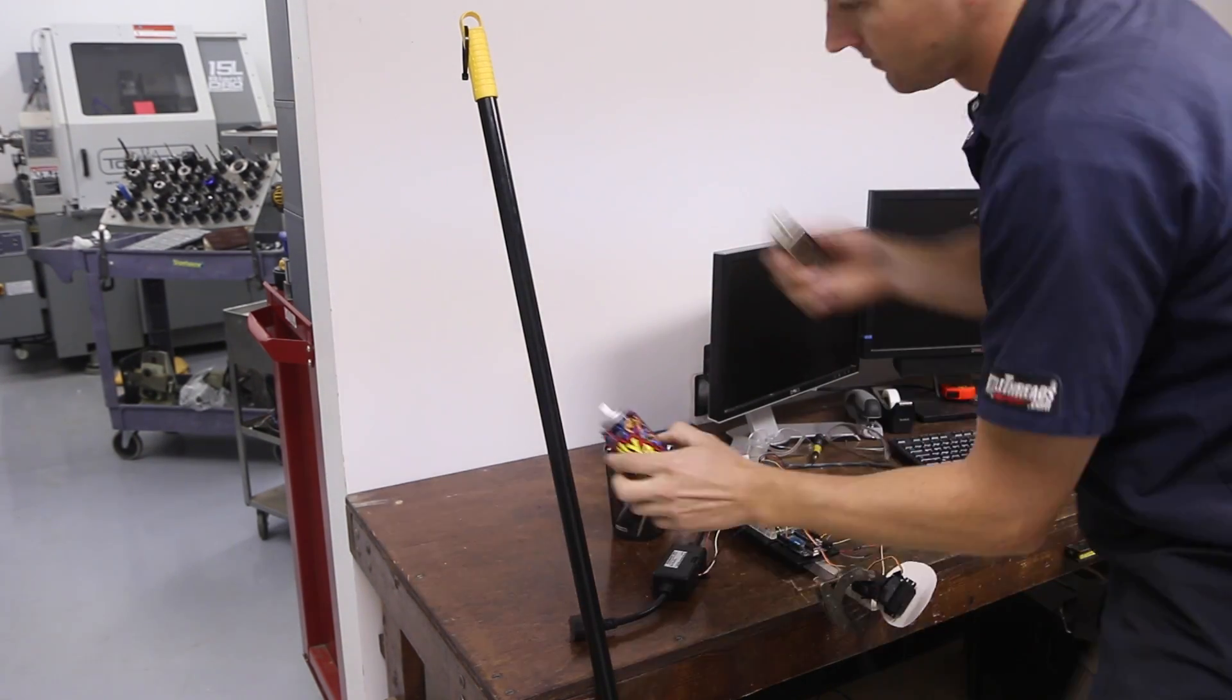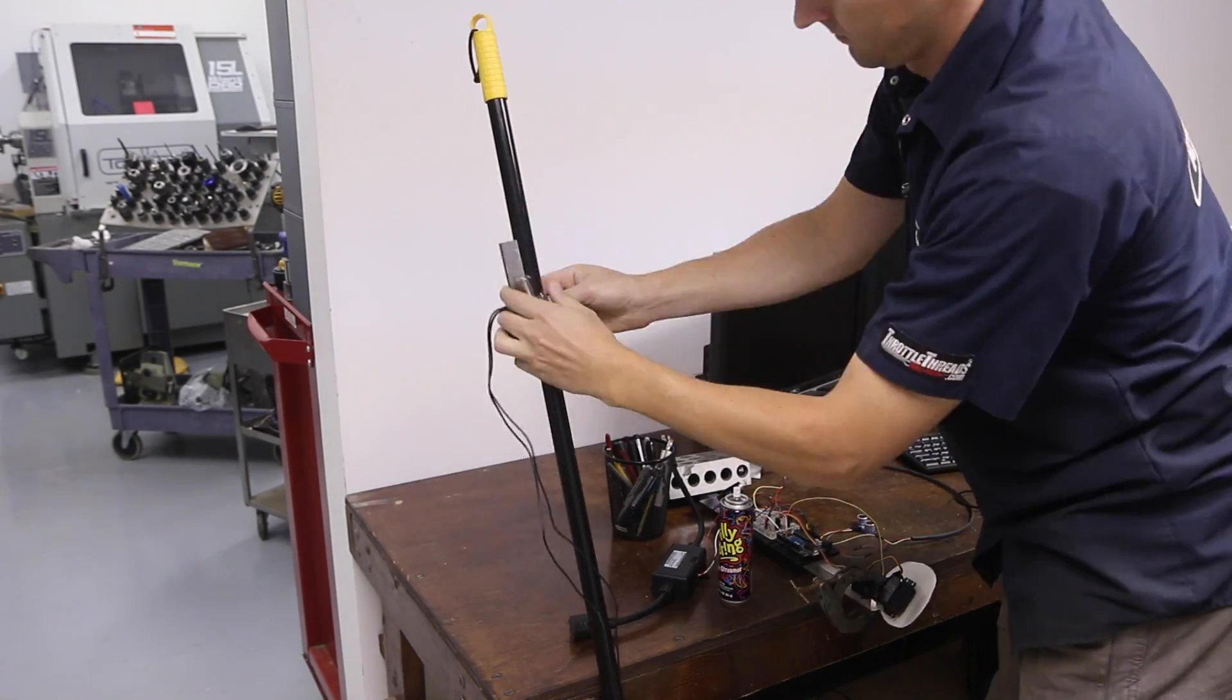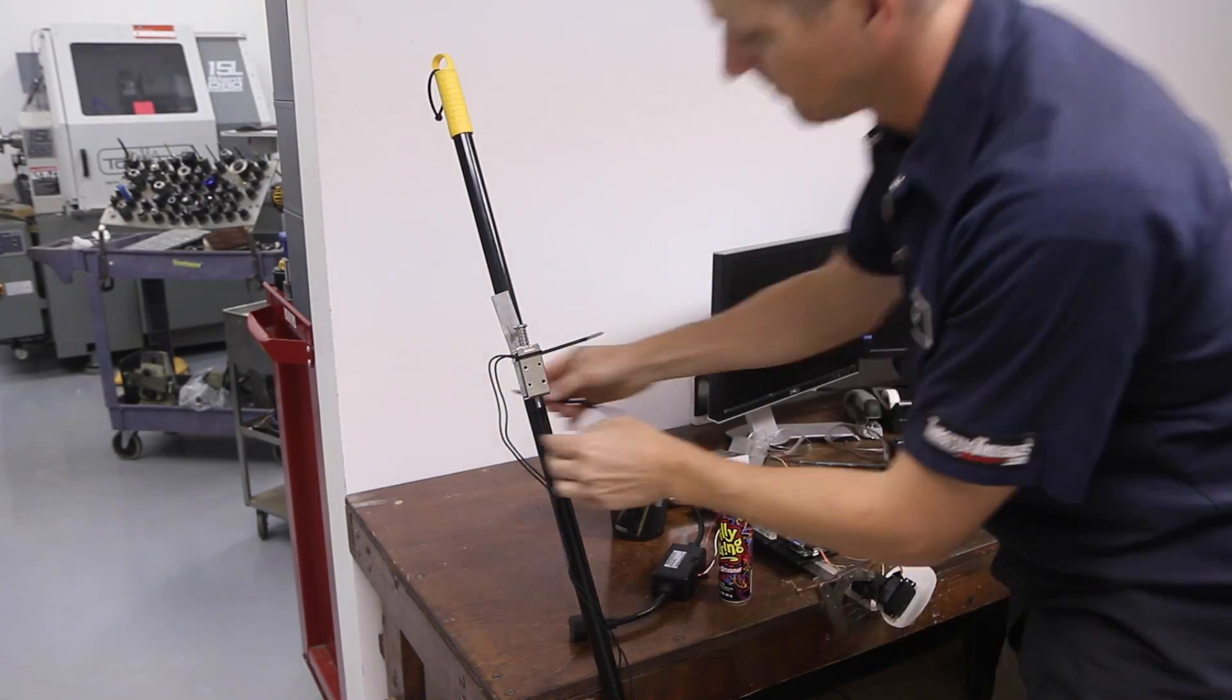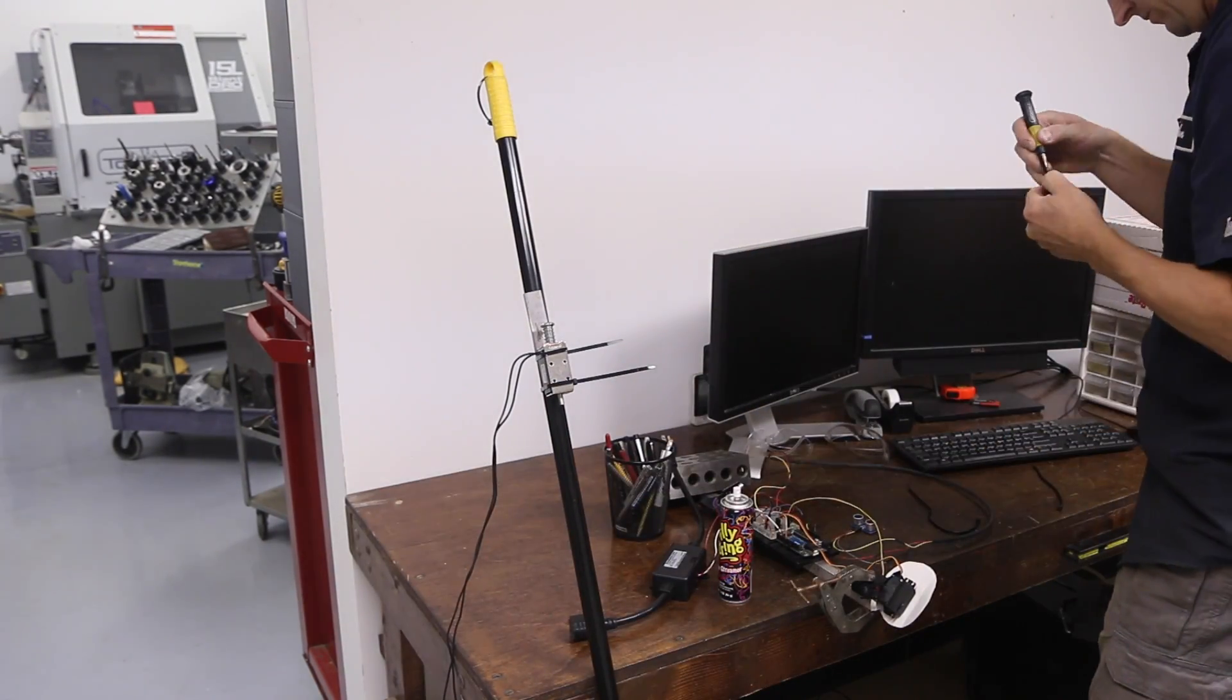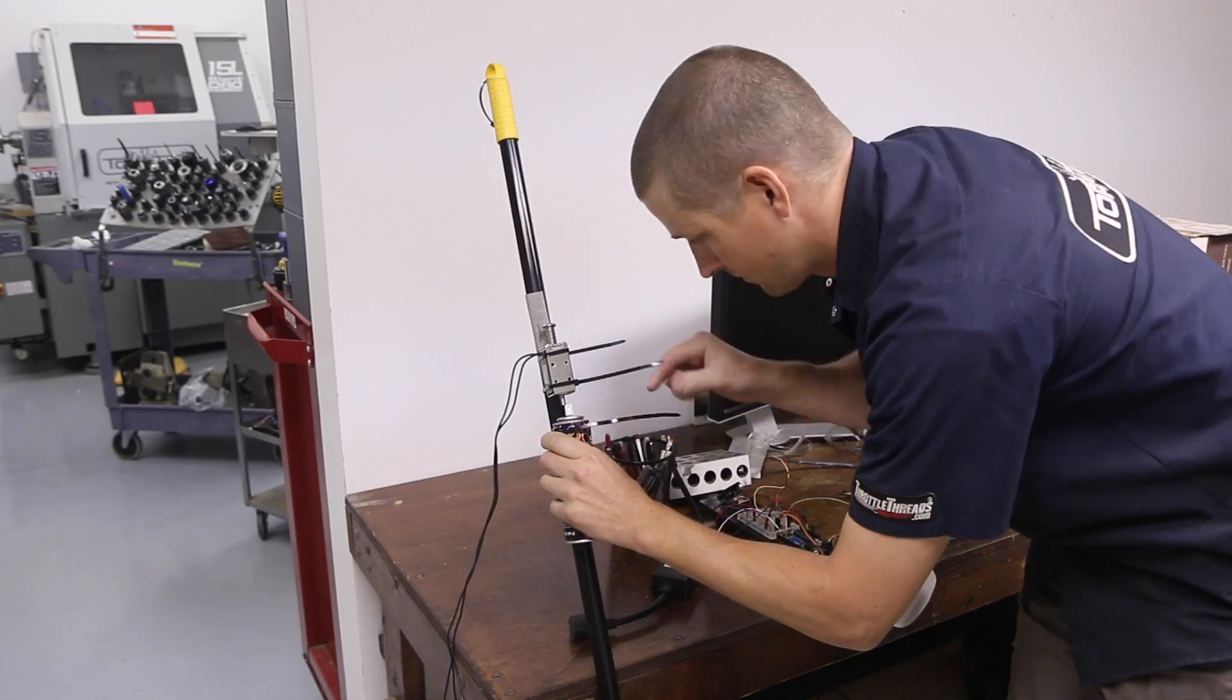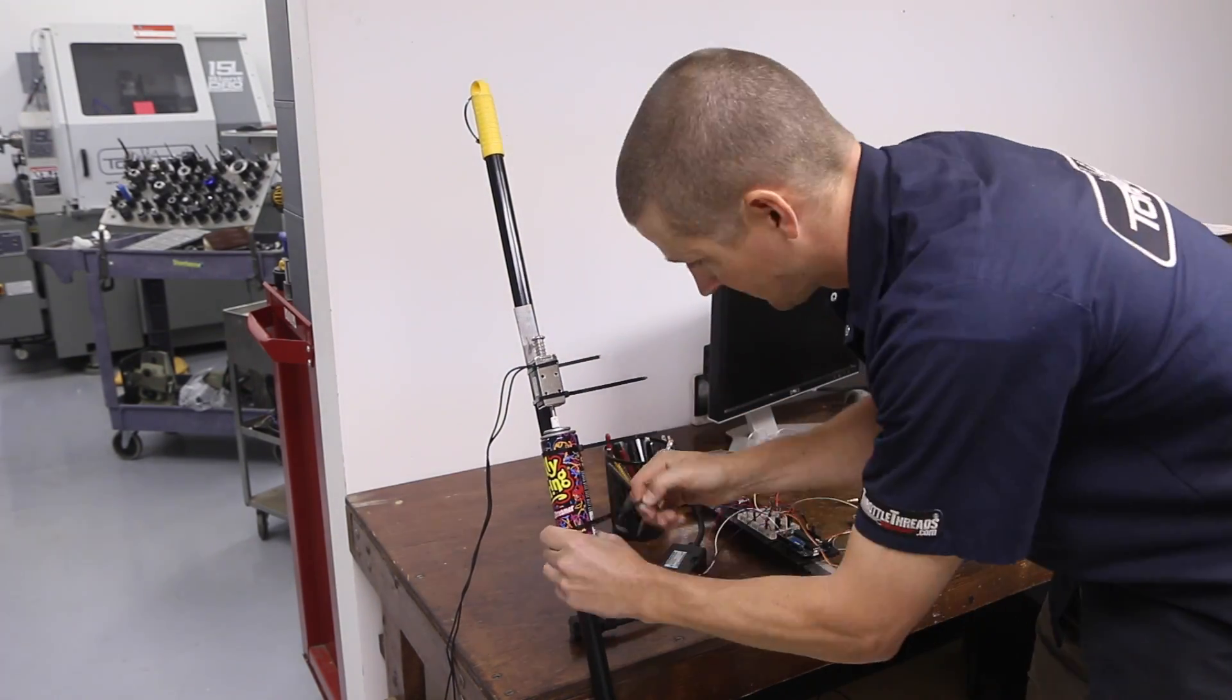Let's put it together. Easiest way to do this, we're just going to use that same broomstick and some zip ties. The zip ties will actually hold the solenoid and the can of silly string on just fine, especially since this is a Halloween prop. It's not going to stay out there for months or years.